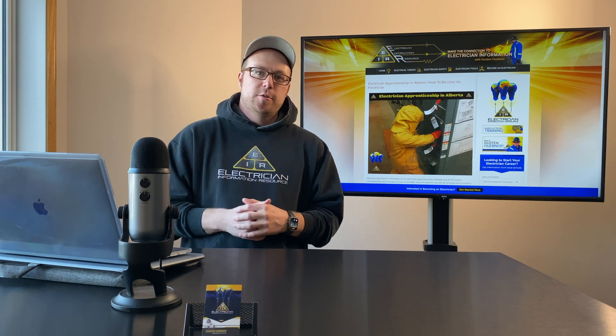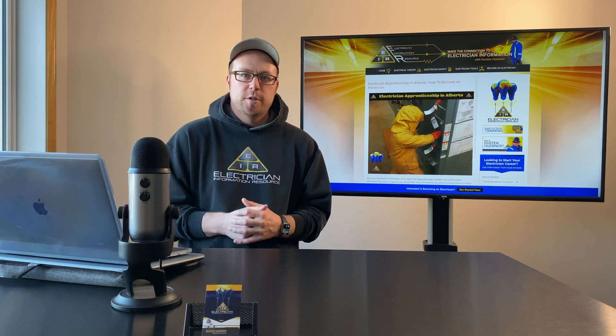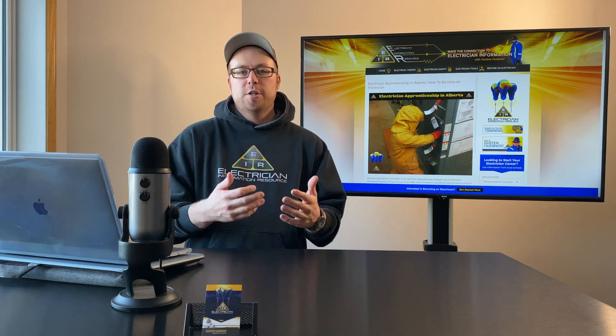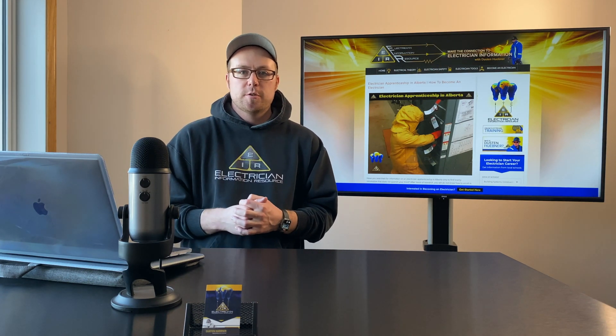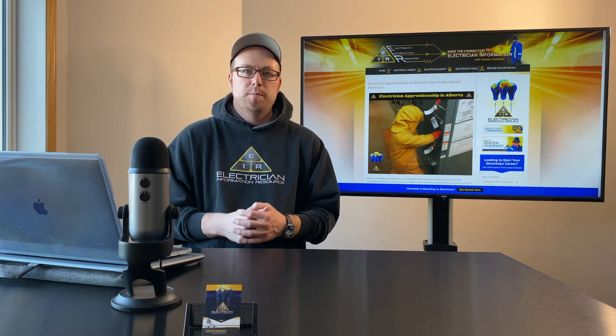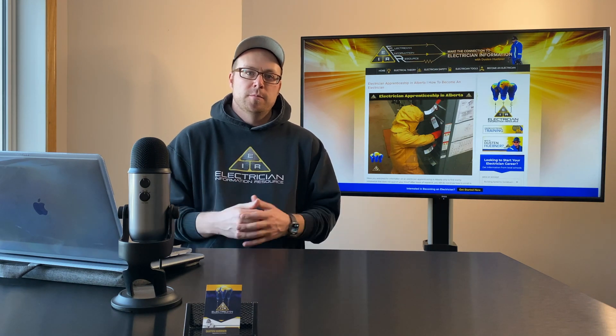Hey everybody, it's Dustin Huebner here from Electrician Information Resource. Chances are you've landed on this video because you are searching for information on an electrician apprenticeship in Alberta.